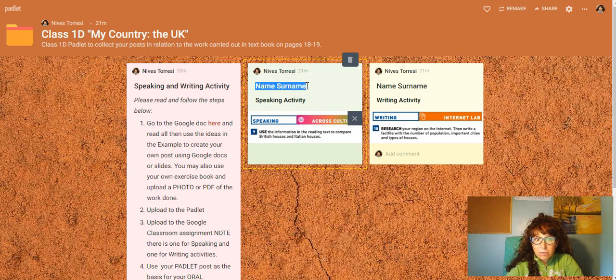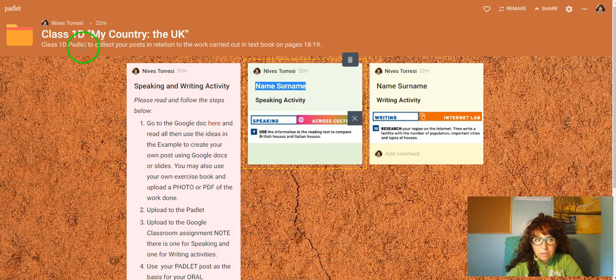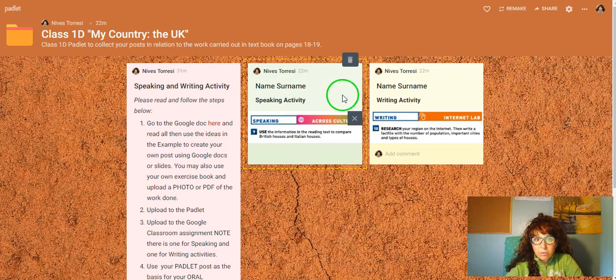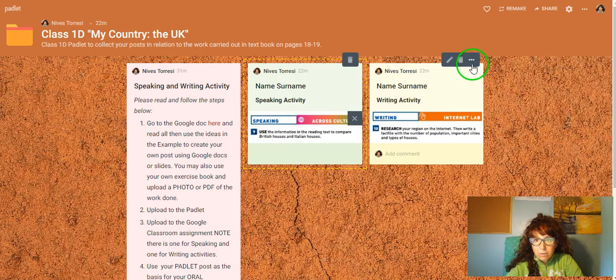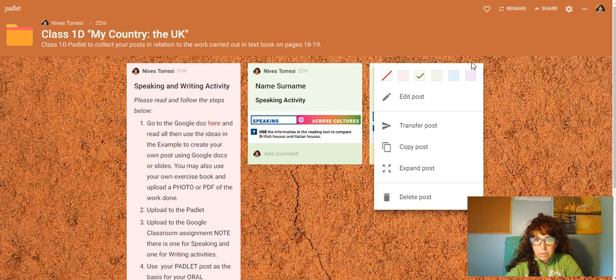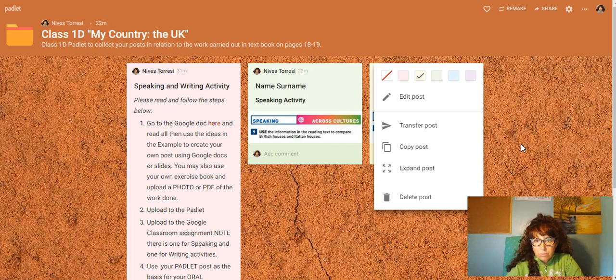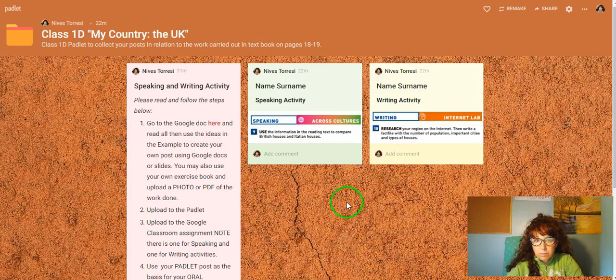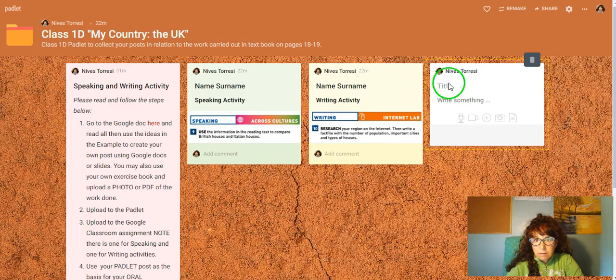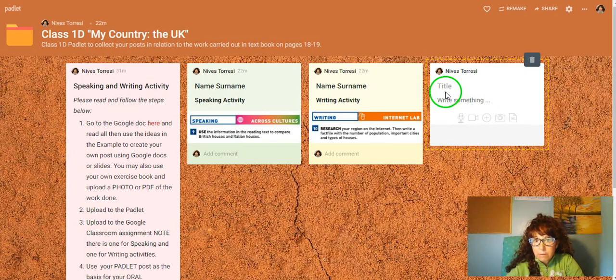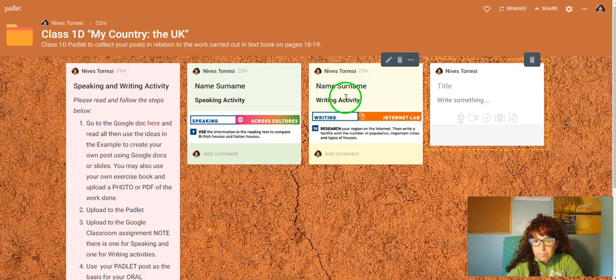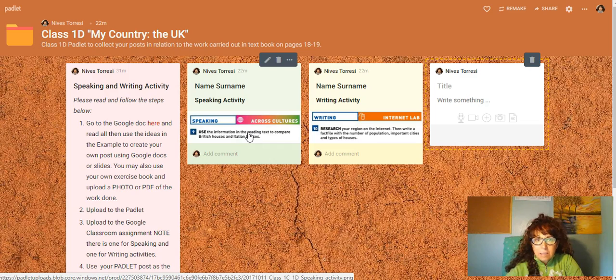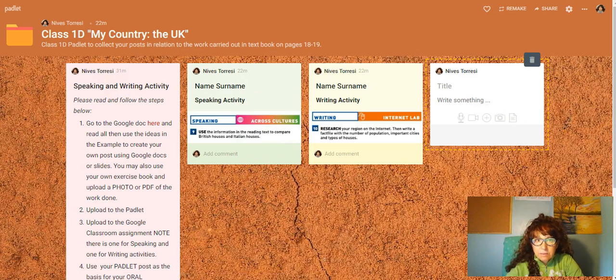You don't have to write the class because each class will have their own padlet. You can actually copy the post if you click on here, the three dots menu. You'll be able to change a color, edit the post, or copy the post. The easiest way if you want to create your own is just to double click and you'll be able to write on it and then attach files or copy your answer here. So that's the padlet and it's fairly easy to see.